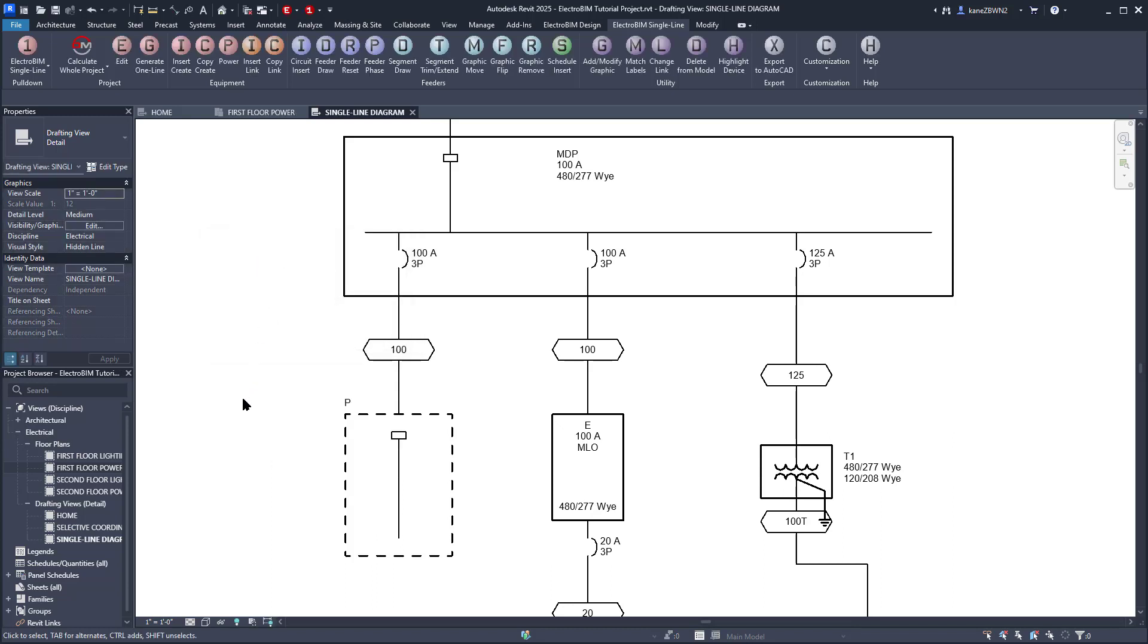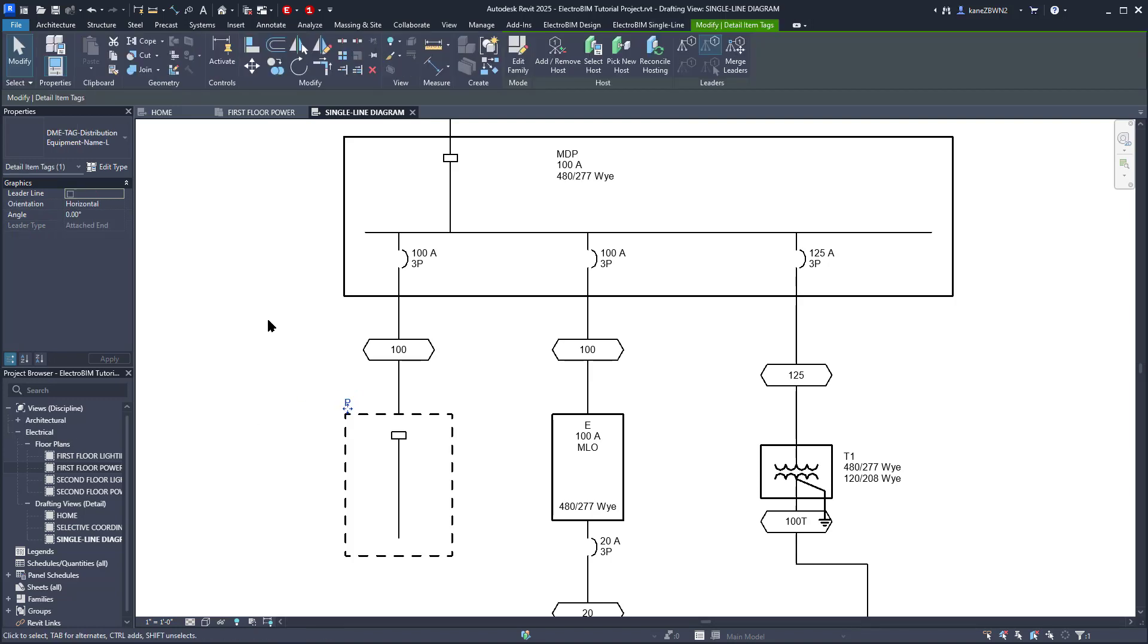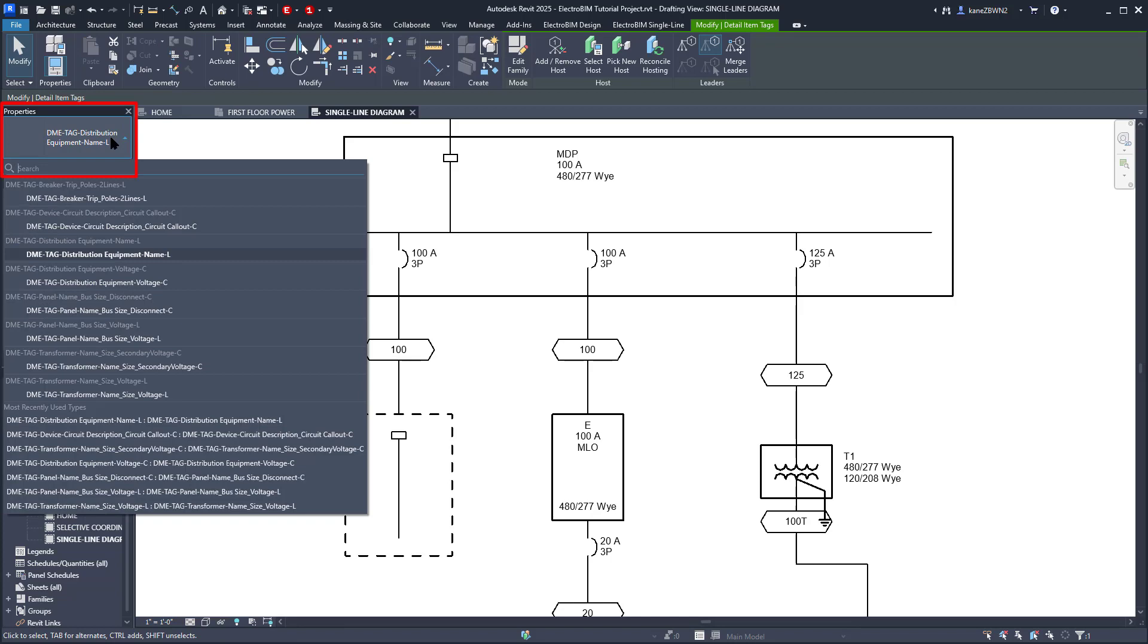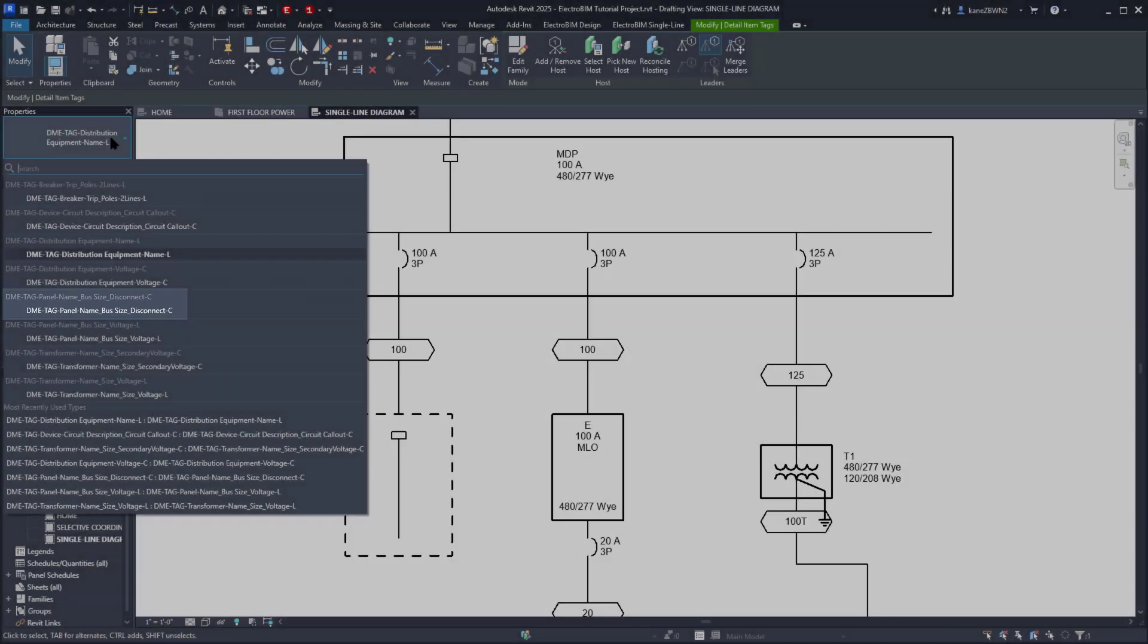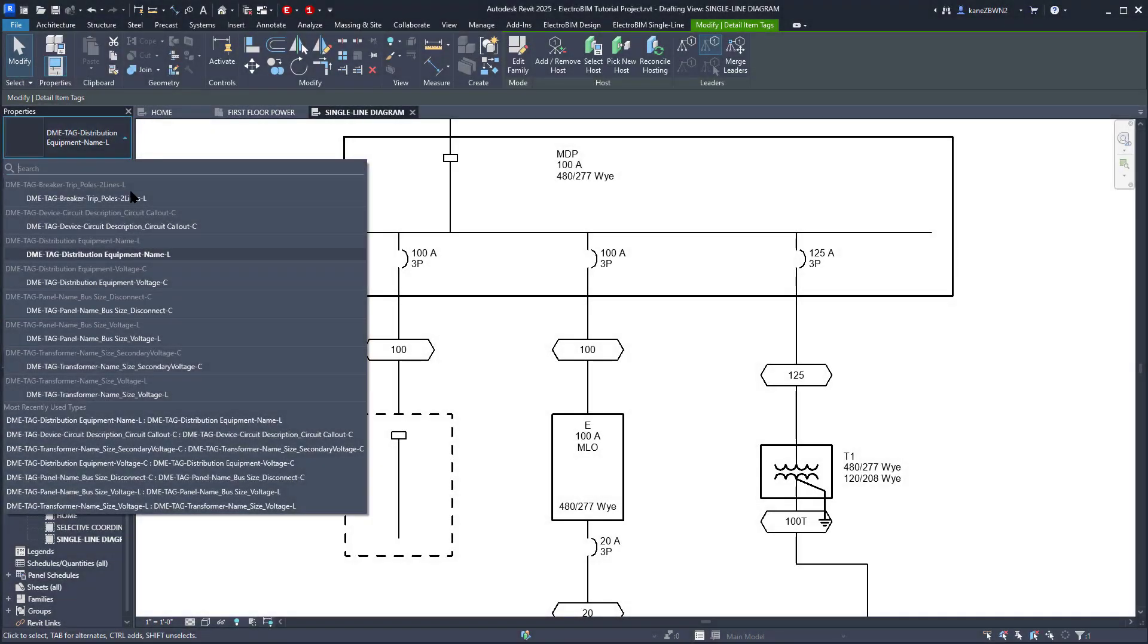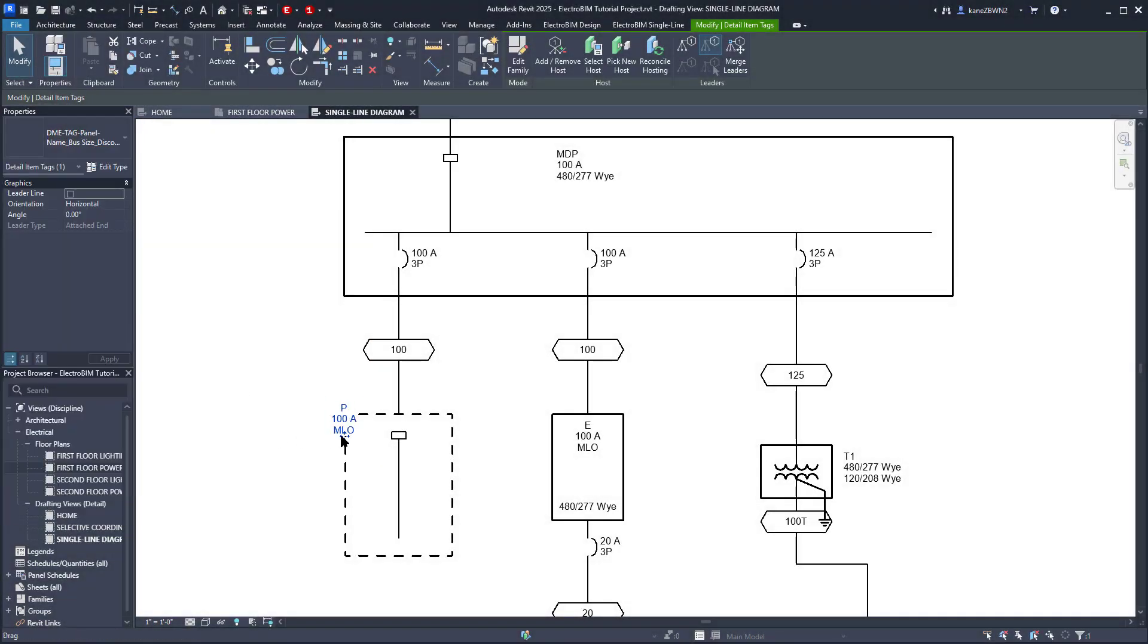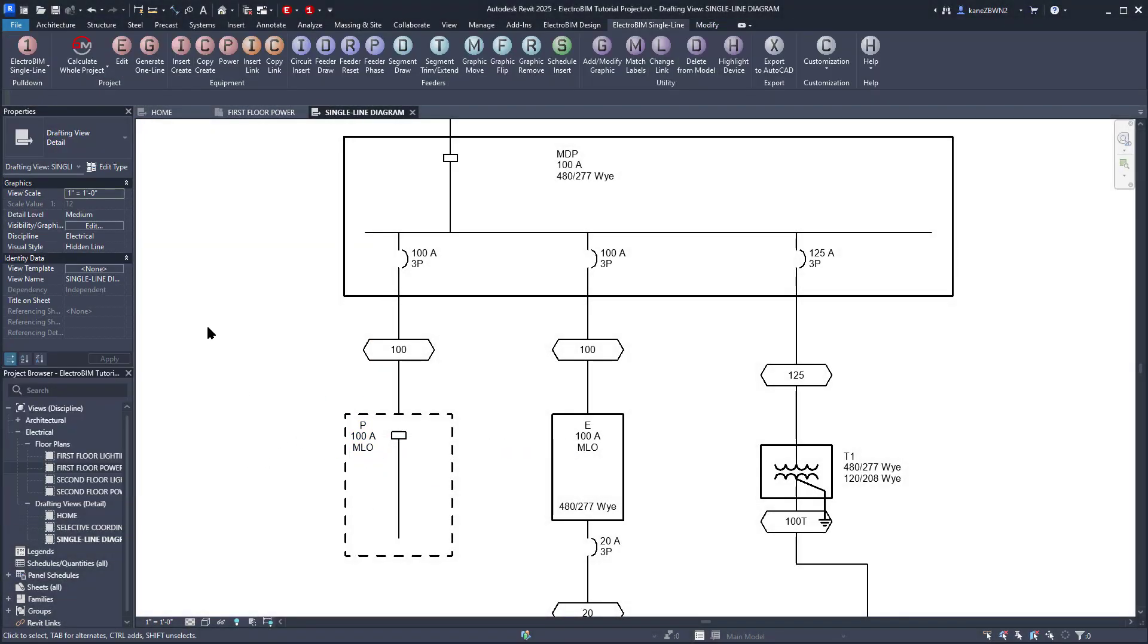If you want to change the labels without changing the graphic, simply select the label and change its type from the Properties palette. We'll use this one that displays the device name, bus size, and main disconnect with centered text.